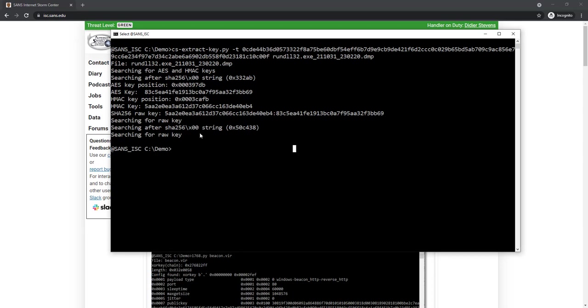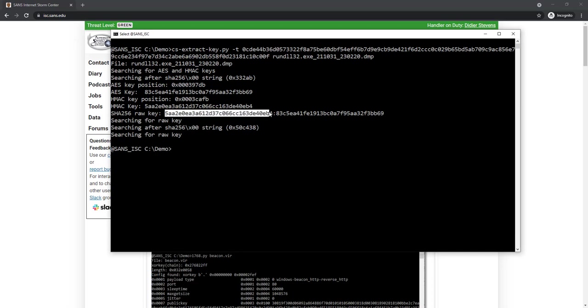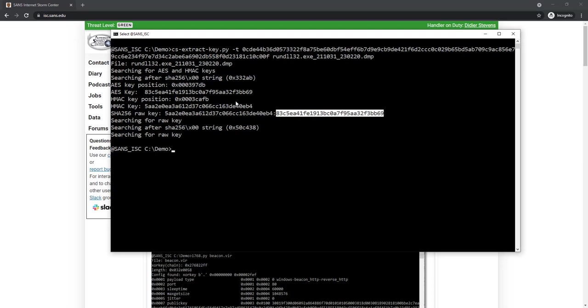Once those keys are found, they are also combined together as the SHA-256 of the raw key. The raw key of the Cobalt Strike beacon is just 16 bytes, 16 random bytes that are generated each time the beacon is executed. Then the SHA-256 of those 16 bytes, the raw key, is calculated. The first half of that SHA-256, that is the HMAC key, and the second half is the AES key. Once my tool has found that, it also tries to find the raw key in memory, but here it did not find it.